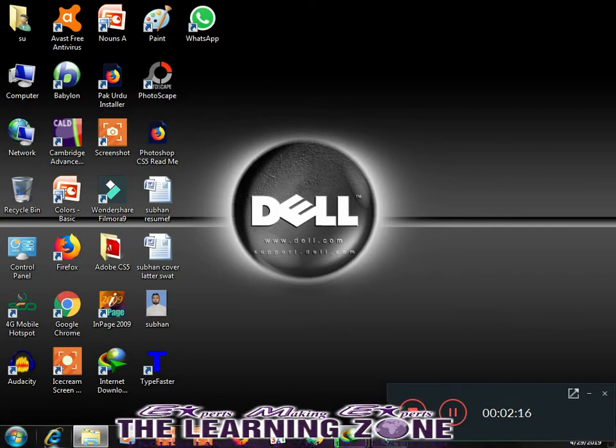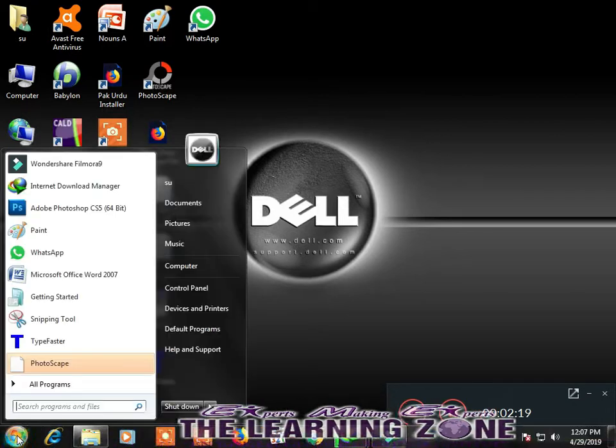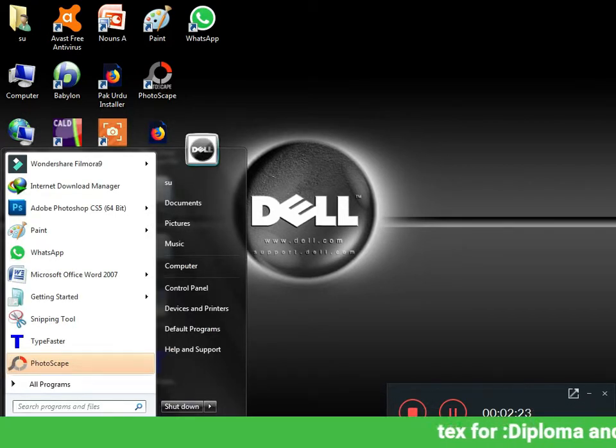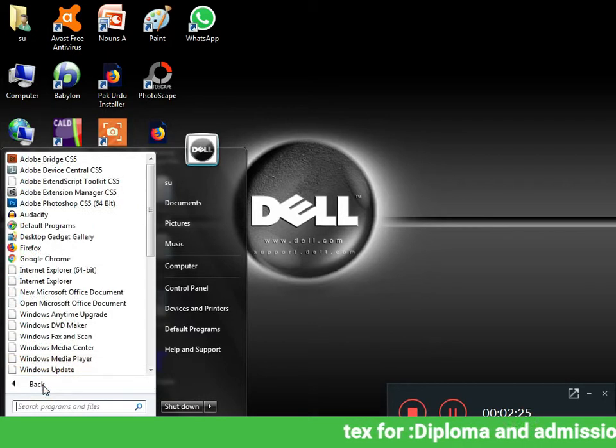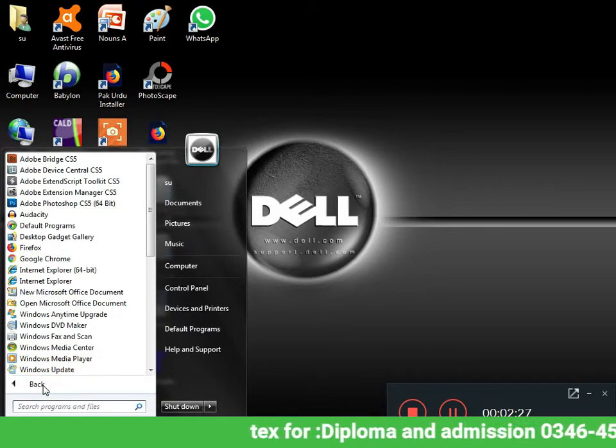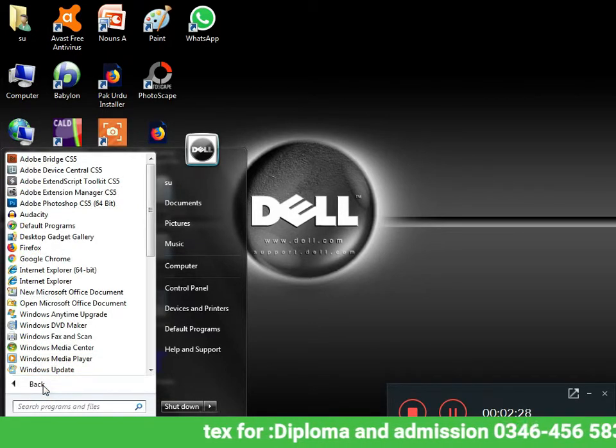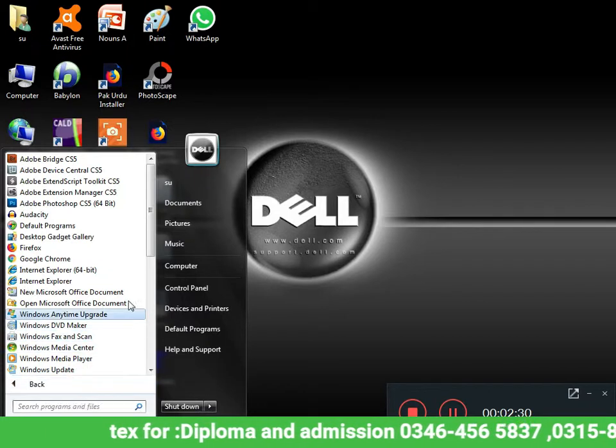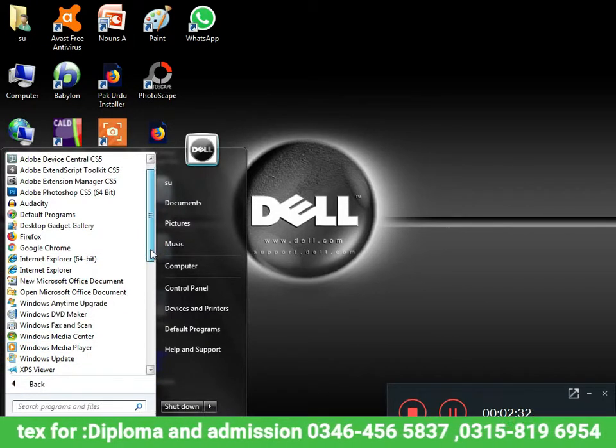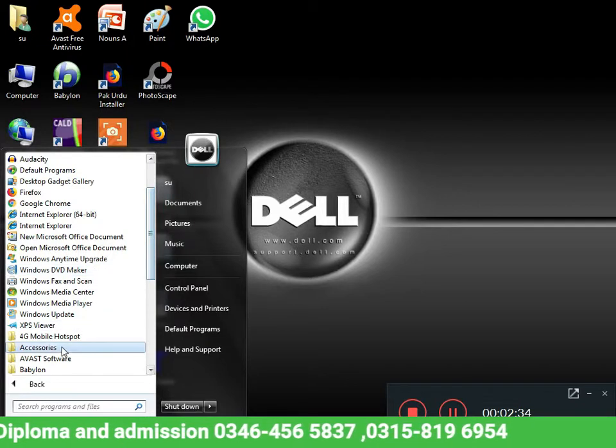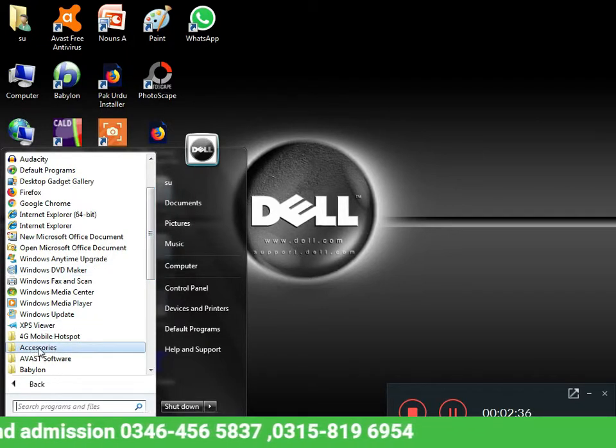We will go to our computer task Start menu. From Start menu, we will select all programs. After all programs, we will select Accessories. We will open the Accessories folder.